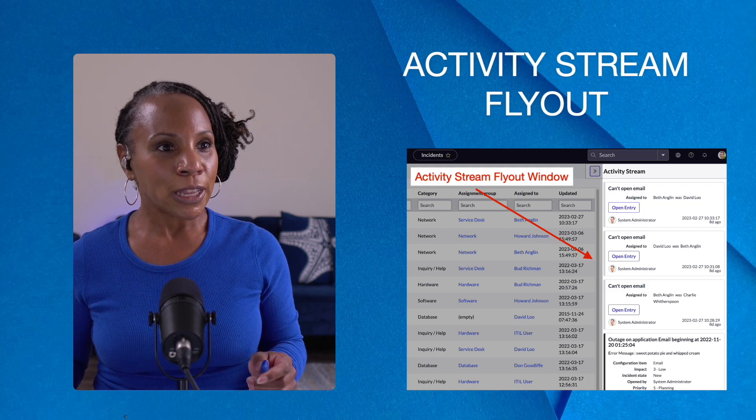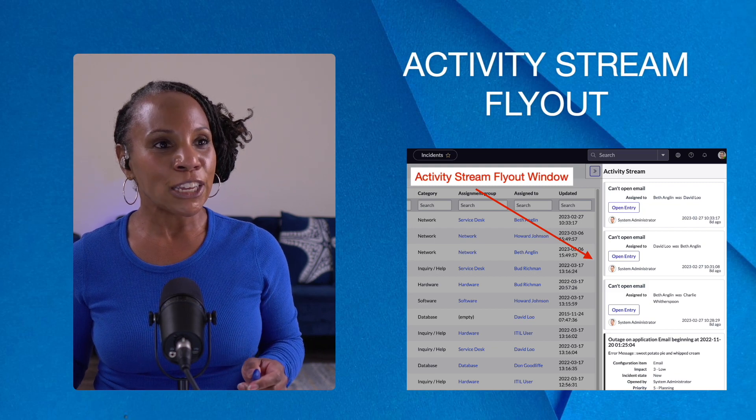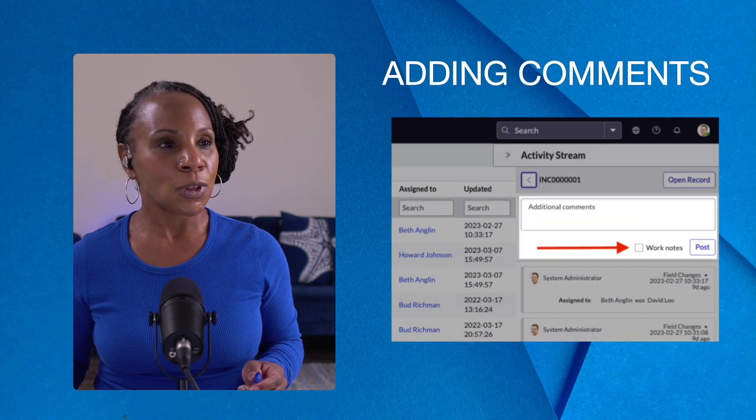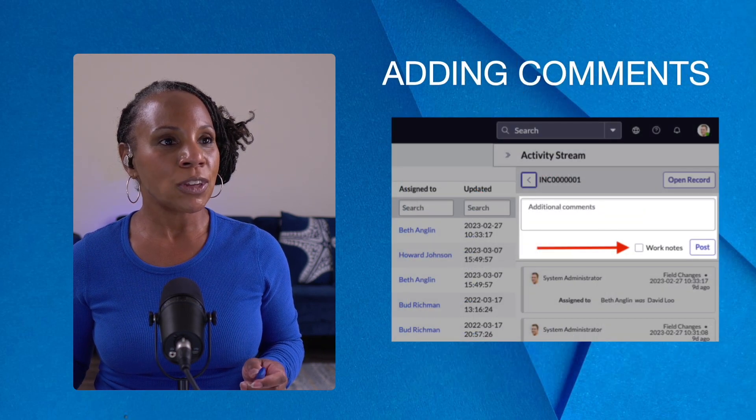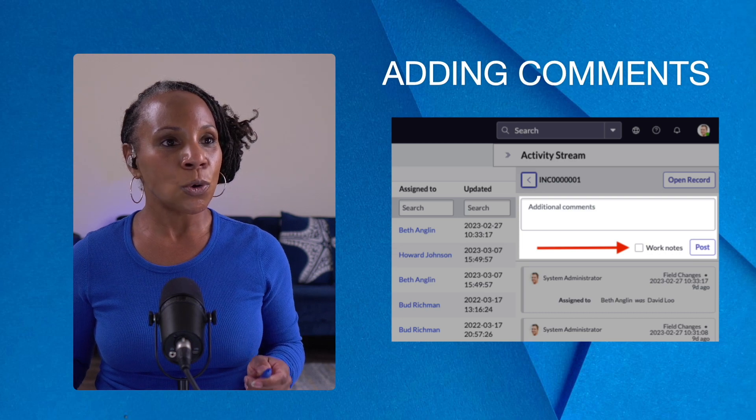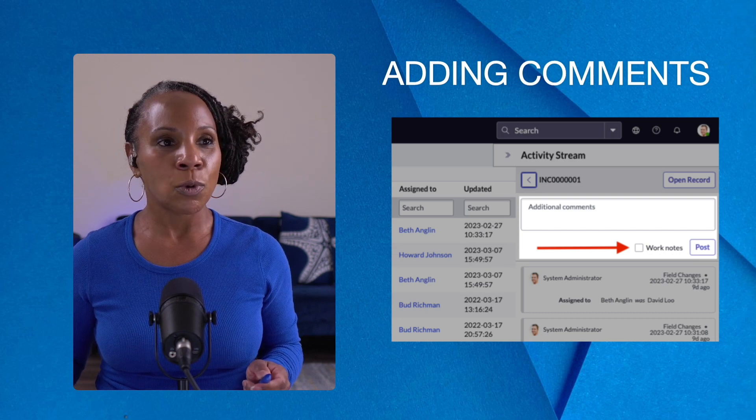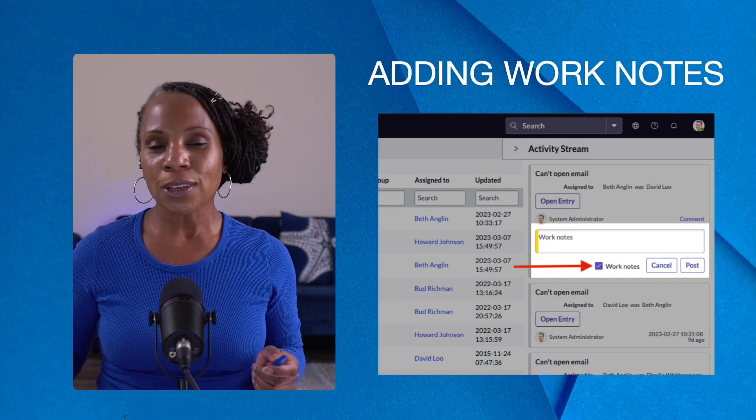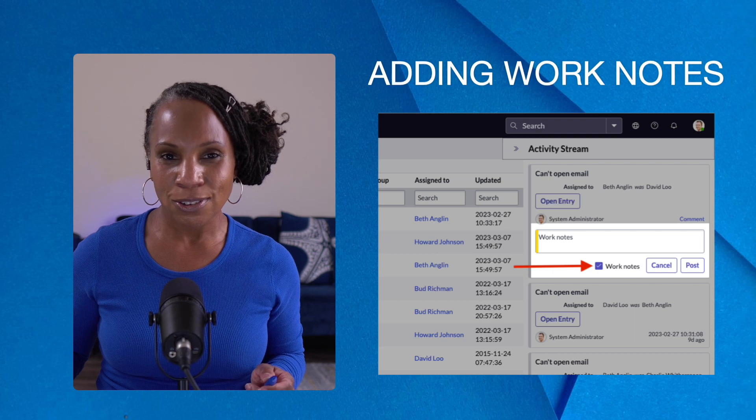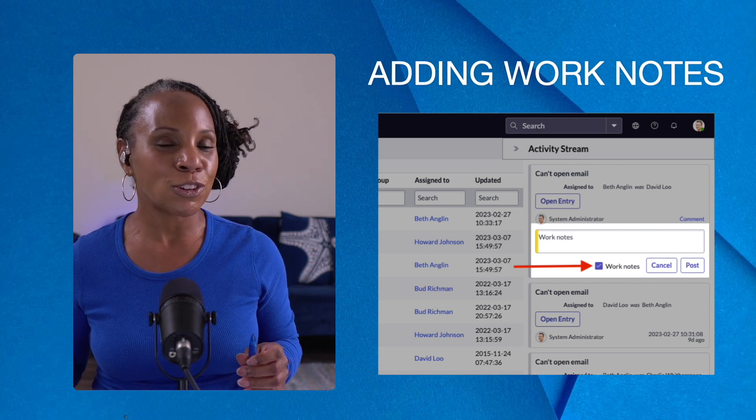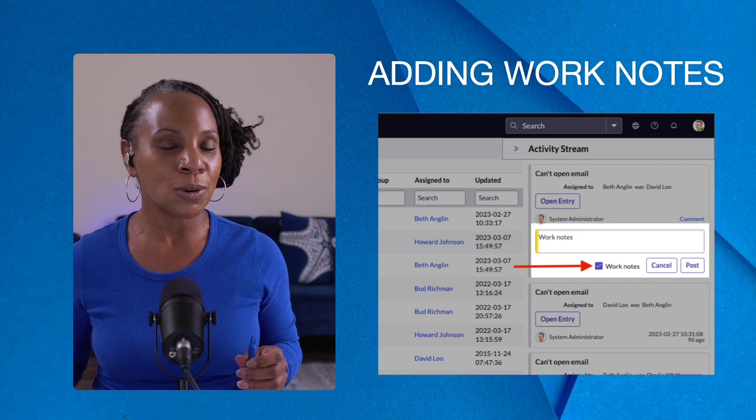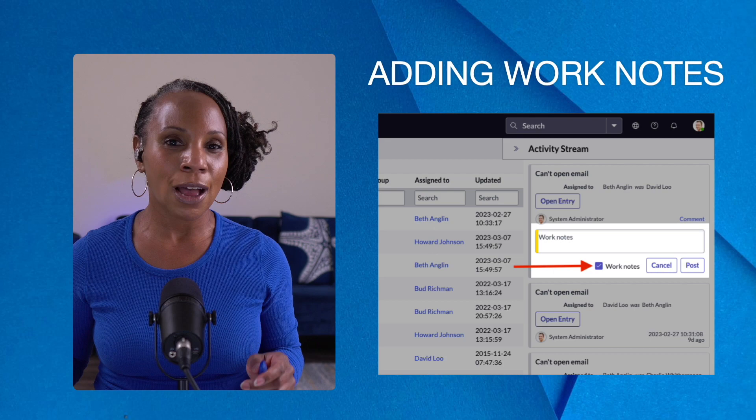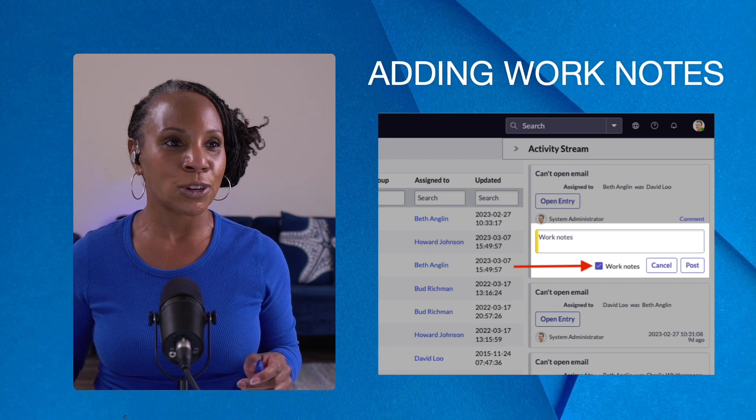When you click the open entry within the activity stream, you'll be able to add additional comments or you can add work notes. And just for kicks and giggles, leave me a comment in the description below letting me know the difference between comments and work notes.